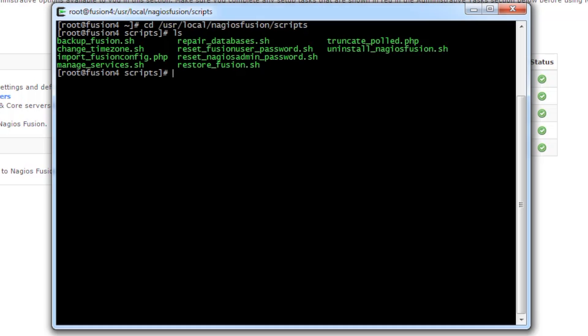We're going to list the directory contents, and you can see that we have backup fusion, change timezone, import fusion config, manage services, repair databases, reset fusion user password, reset Nagios admin password, restore fusion, truncate pull, and uninstall Nagios Fusion.